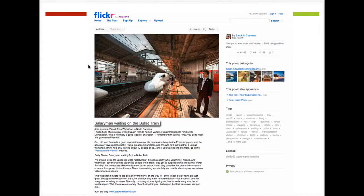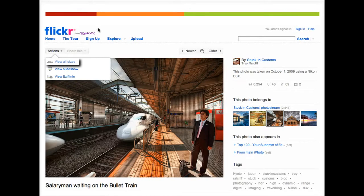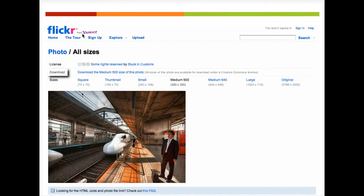To download in Flickr, we need to click the action button, go to view all sizes, and then right-click or command-click to save the image.